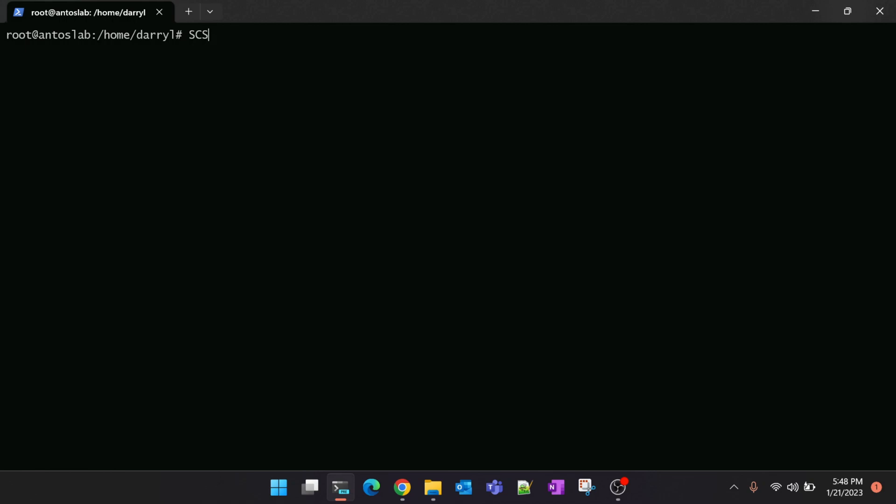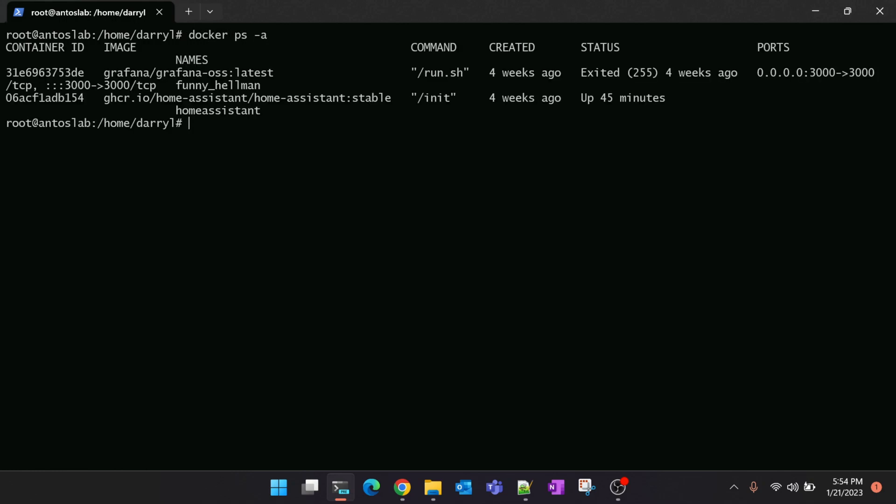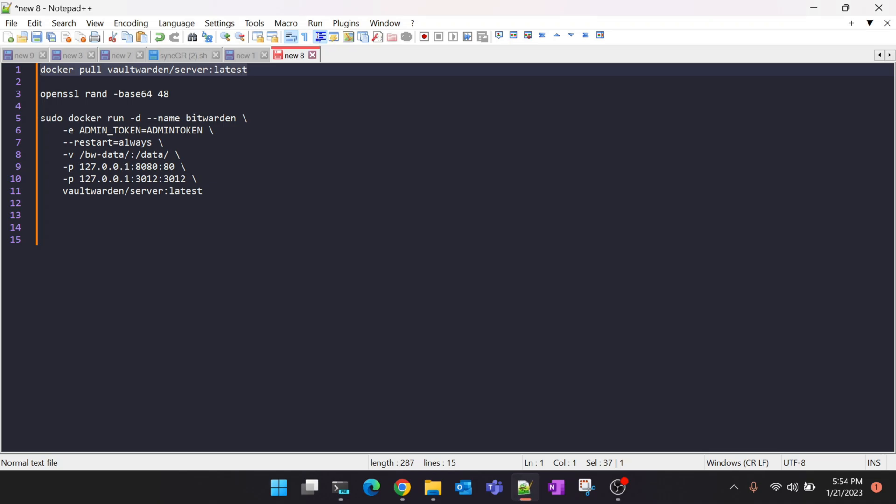Now I'm logged into my Raspberry Pi and I already have Docker up and running. You can see there is a couple of containers running. We'll go ahead and pull the Docker image of Vaultwarden first.